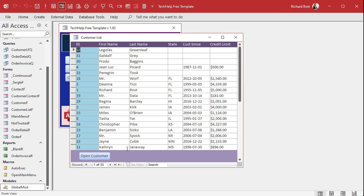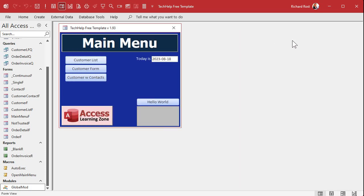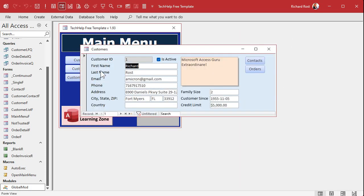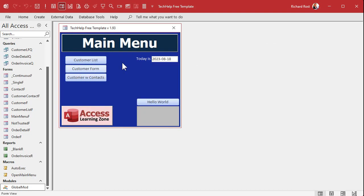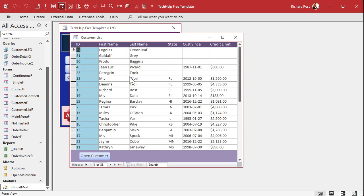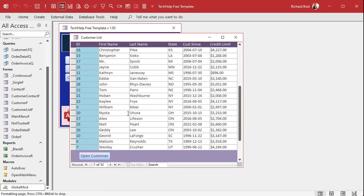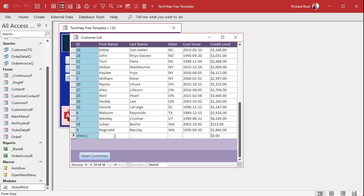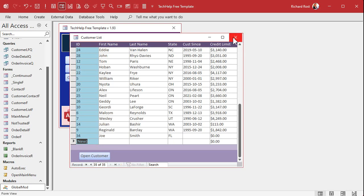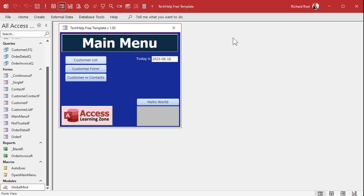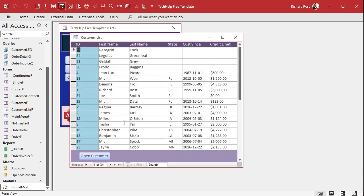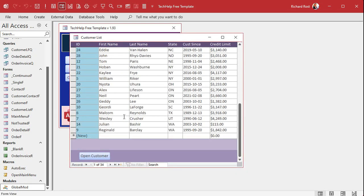But that's a topic for a whole different video. So we'll just assume this is the only form you can add records in. Right now I got four of them, if I close this we're good. If I come in here and add someone else, Joe Smith from Florida, we got five now we're still good.